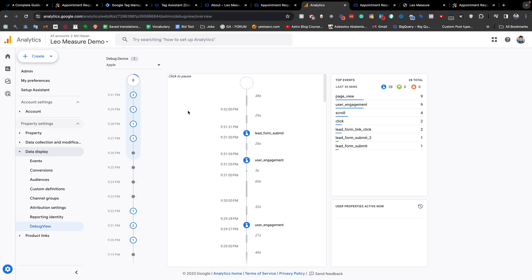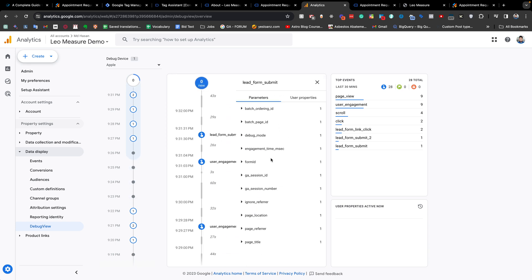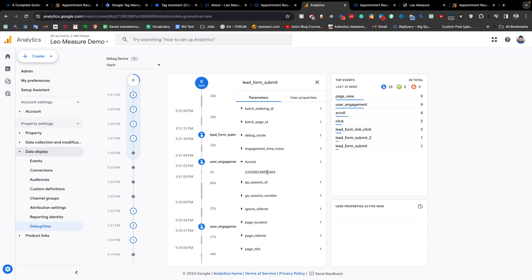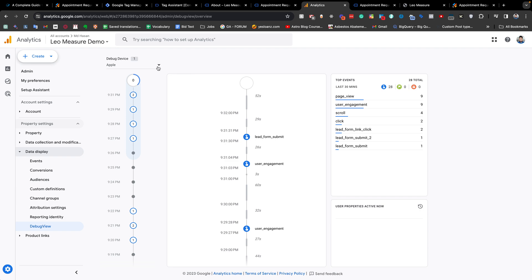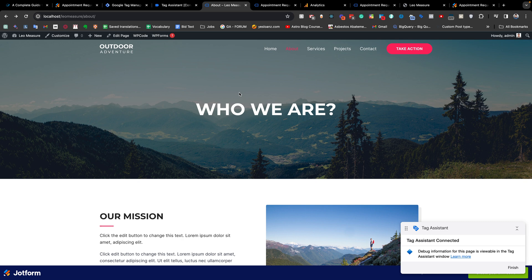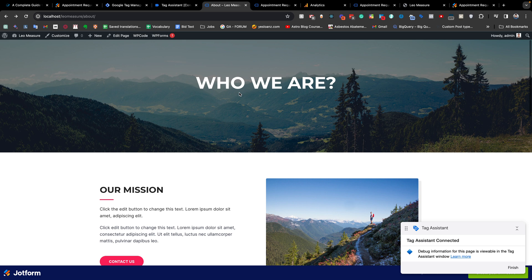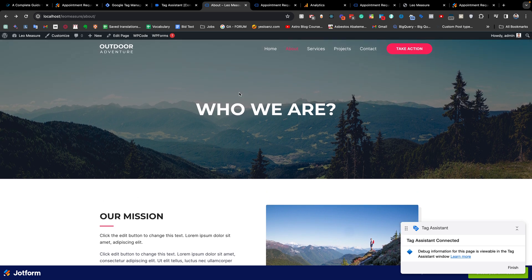I'm back in Google Tag Manager's debug view and you can see that we are now getting the 'lead_form_submit' event as well as the form ID and all other information — there was just some delay. That's all for today. I hope this video helps you track any kind of JotForm. If you have any questions or requirements, you can write in the video description below or comment on the web page.